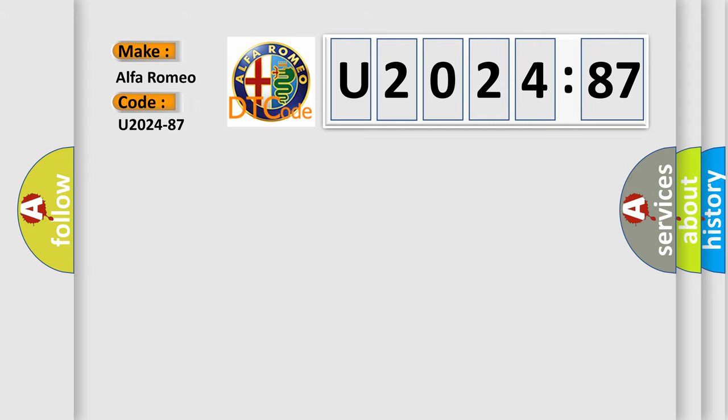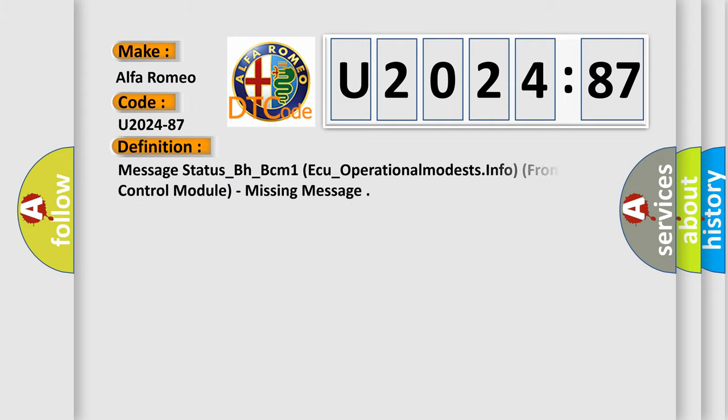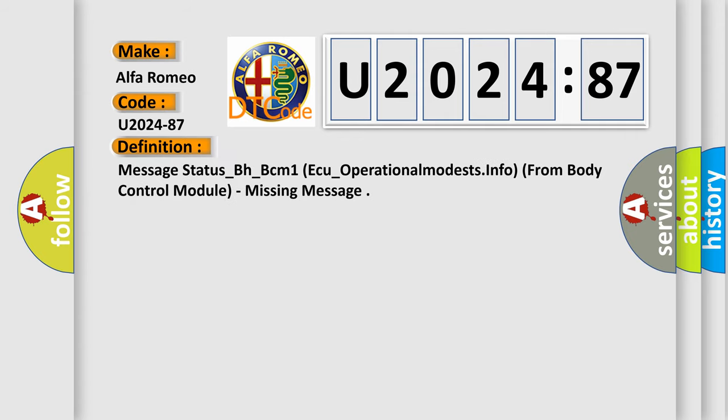Alfa Romeo. Car Manufacturers. The basic definition is Message Status BH BCM1AQ Operational Modests Info from Body Control Module.